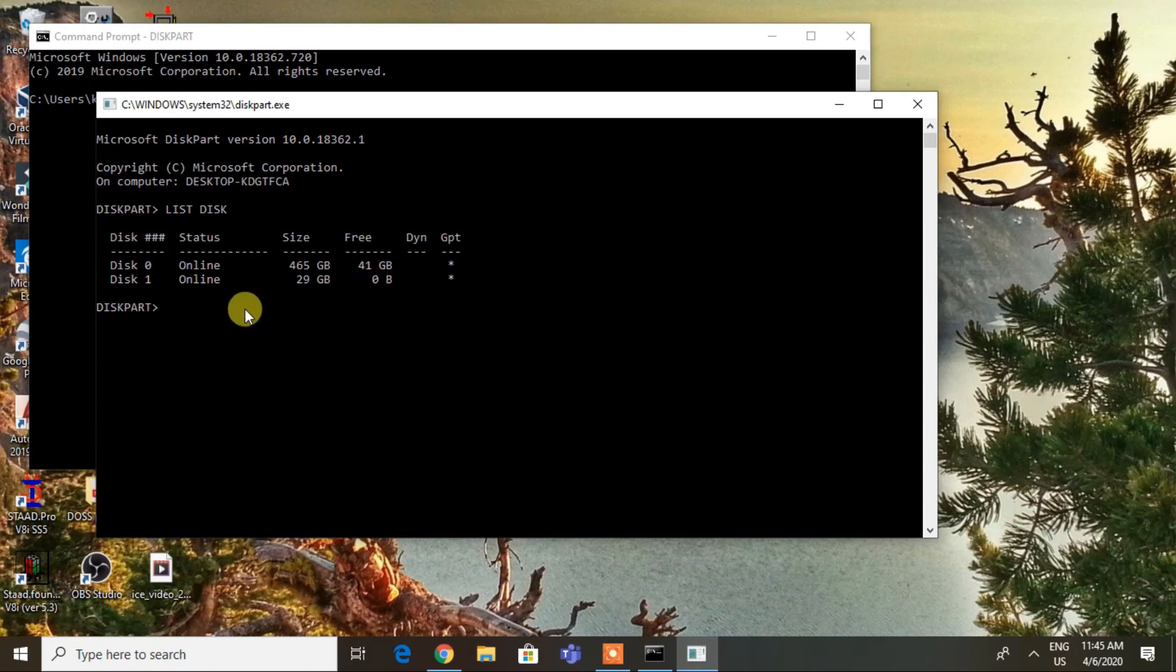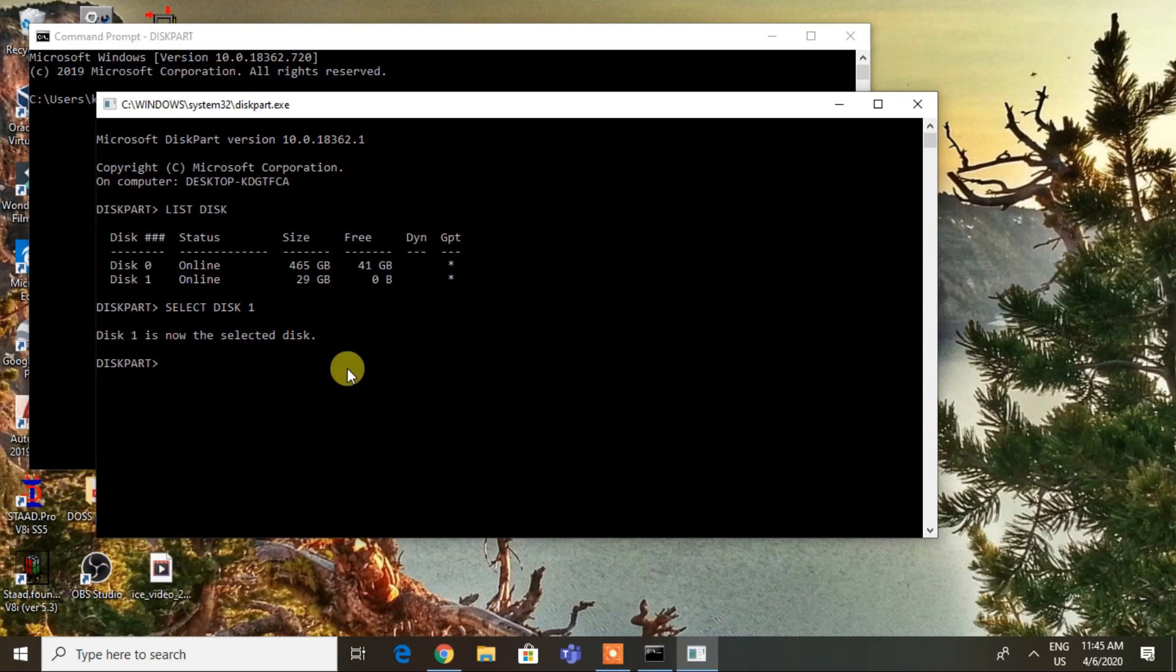Don't forget to press enter. Type 'clean' and hit enter to continue.